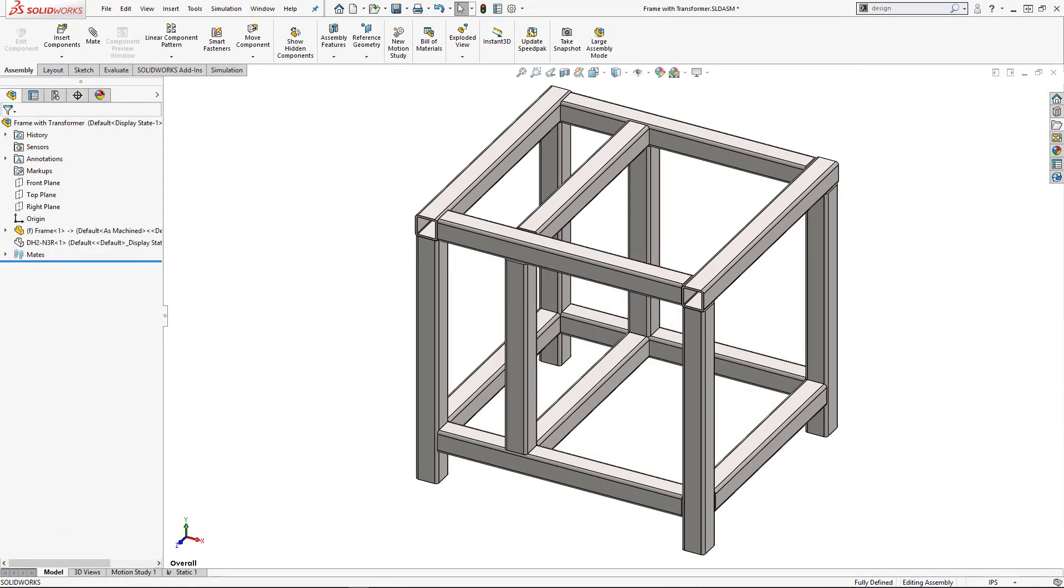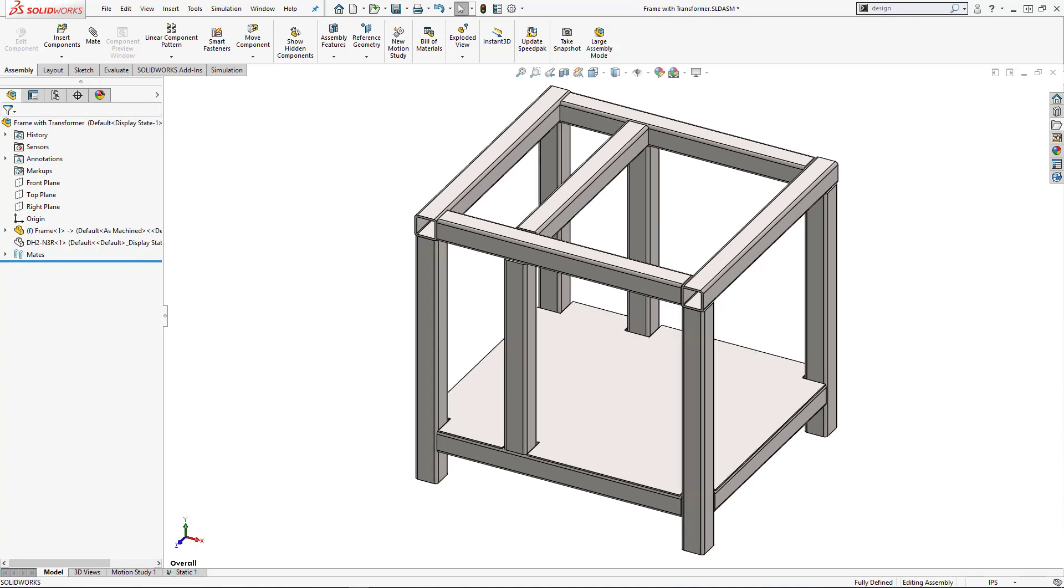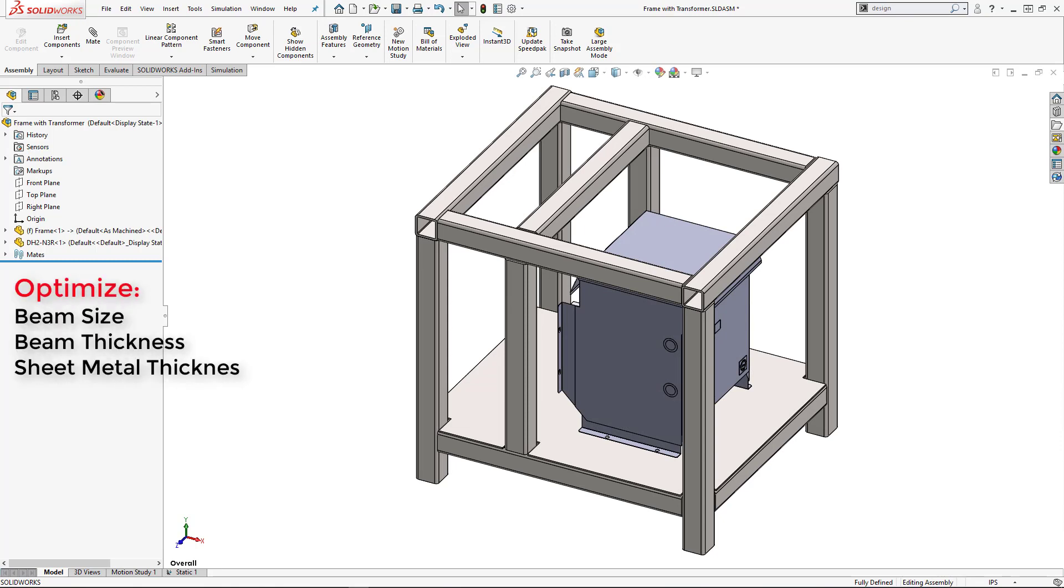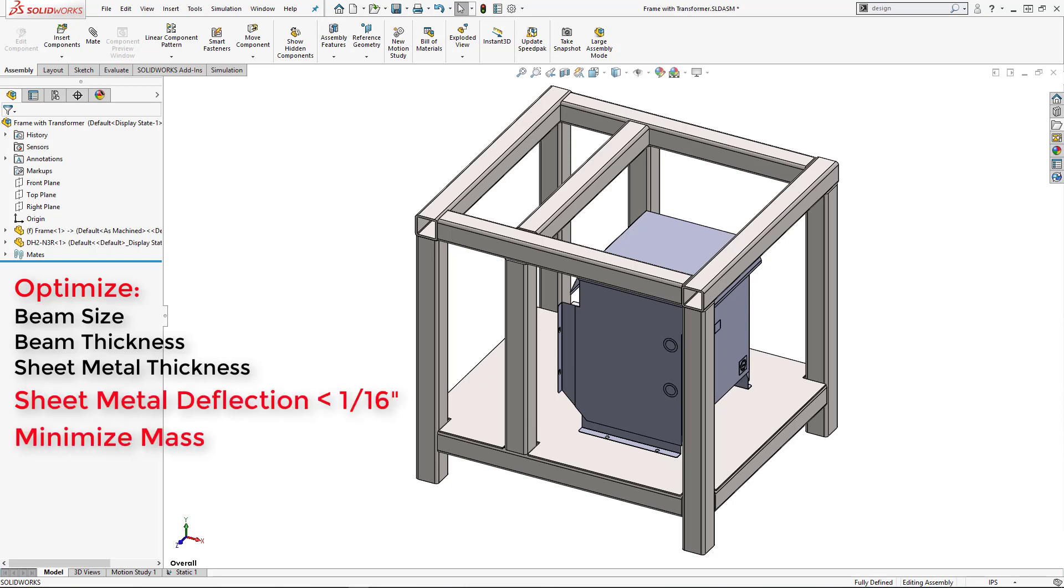In this case, we're welding structural tube with a flat piece of sheet metal to support the weight of this transformer. We want to find the optimal combination of beam size, thickness, and sheet metal thickness to keep the maximum deflection of the sheet metal below 1/16th of an inch while minimizing mass.